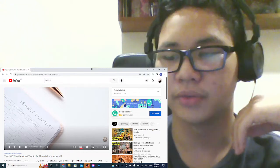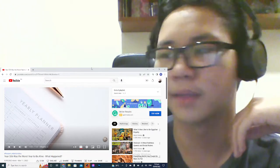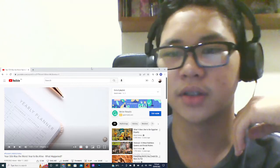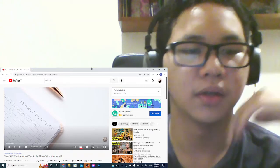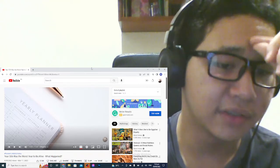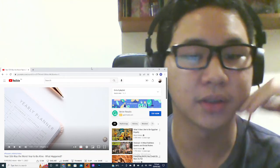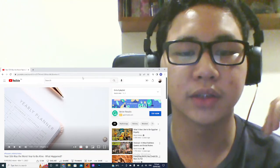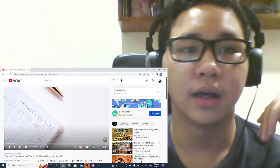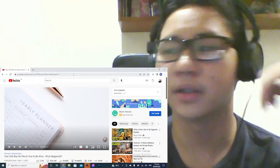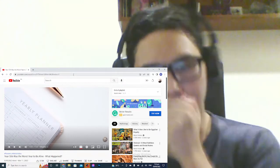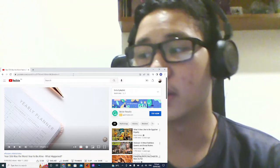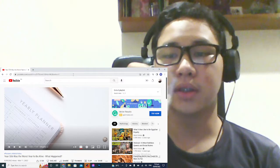Yeah, hello everyone, NervinReacts here and welcome back to another video. So today I'm going to be reacting to the year 536 was the worst year to be alive - what happened by the channel Weird History. Oh sorry, I'm still a bit sick.